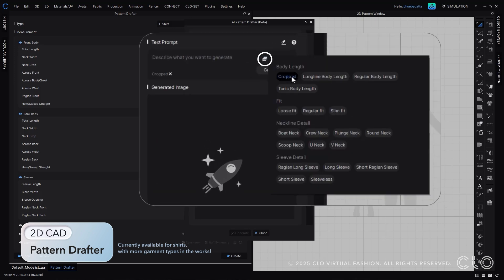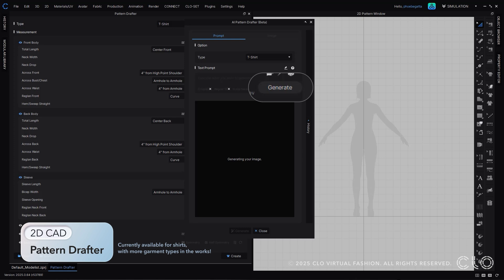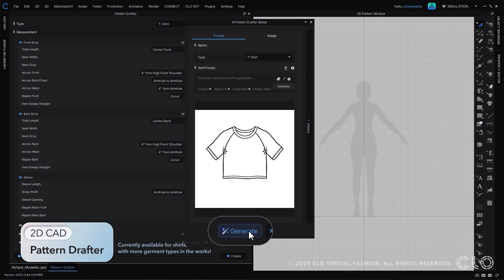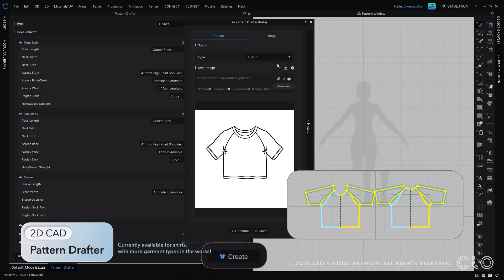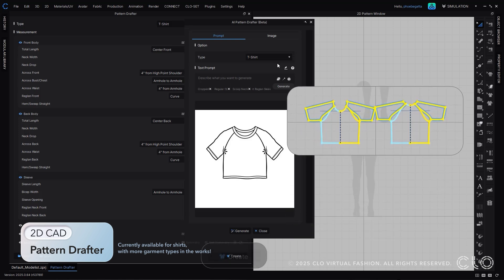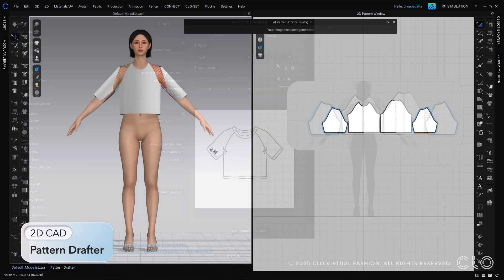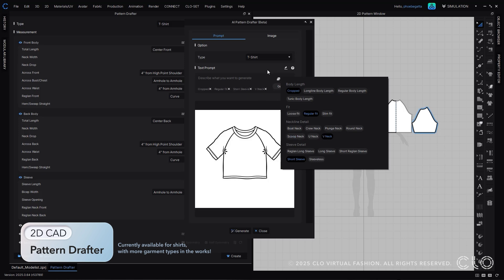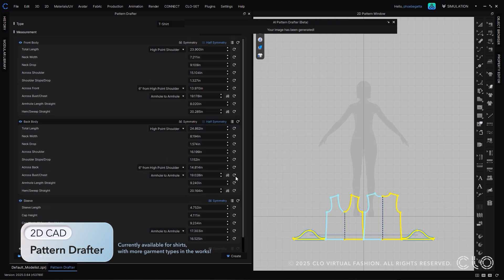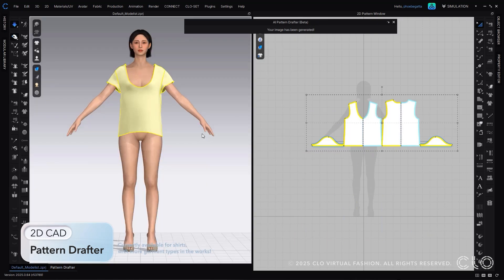We didn't stop there though. Using our beta AI pattern drafter, you now can start with just a sketch. Either have Cloe generate a sketch from our prompt tools or you can drop in one of your own sketches, and Cloe will generate the measurements for you.